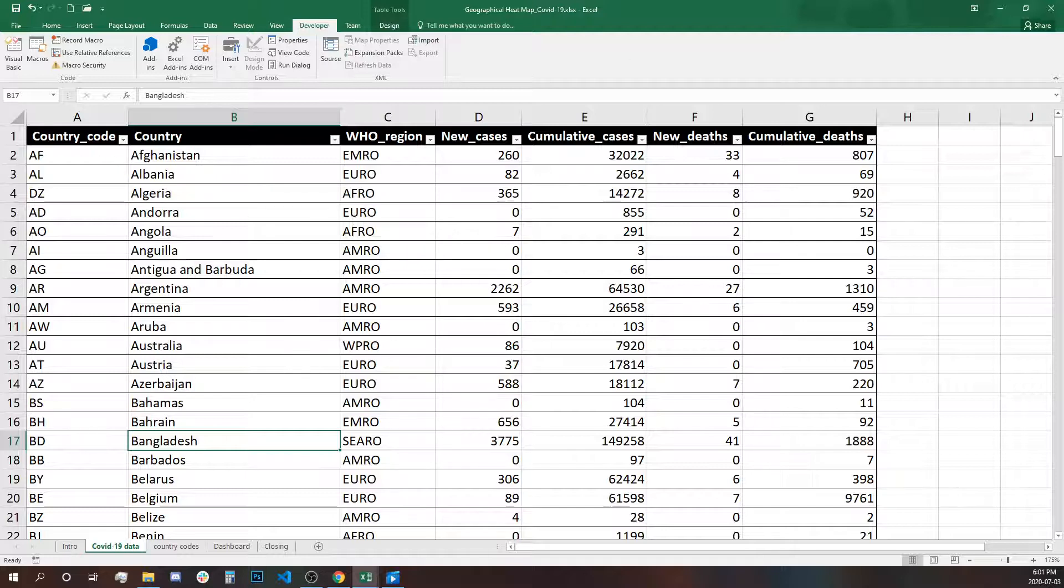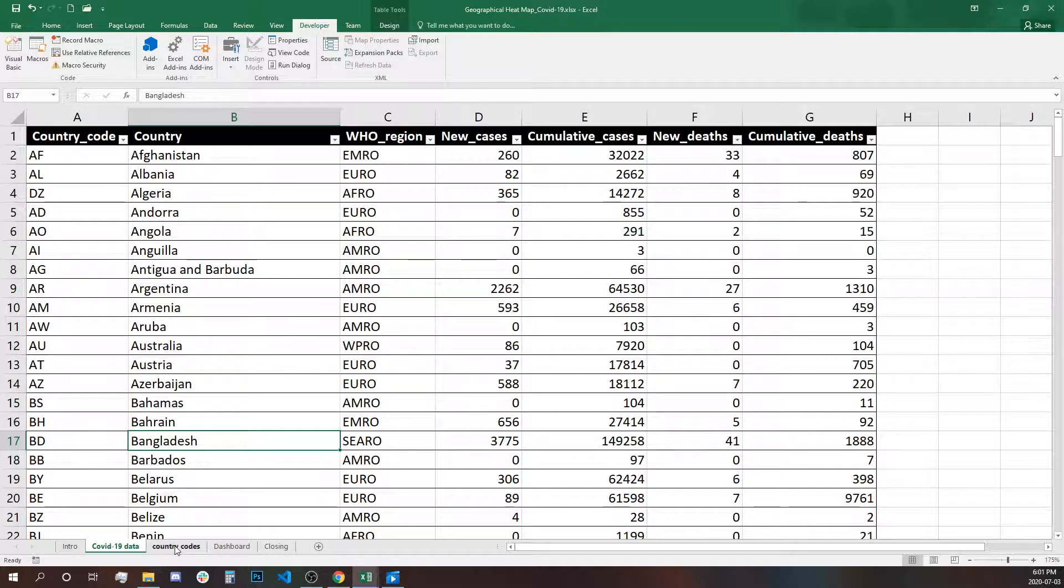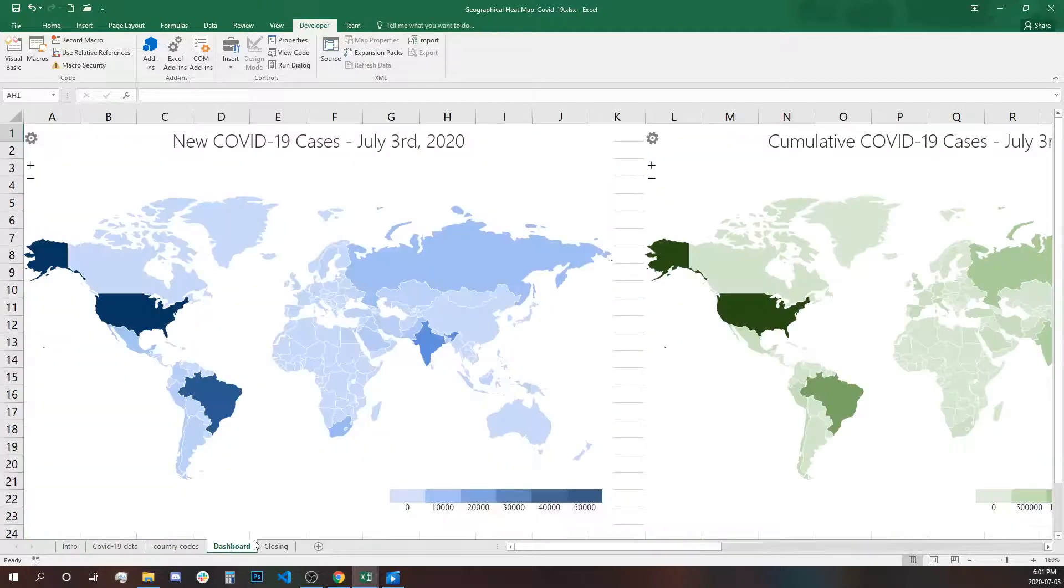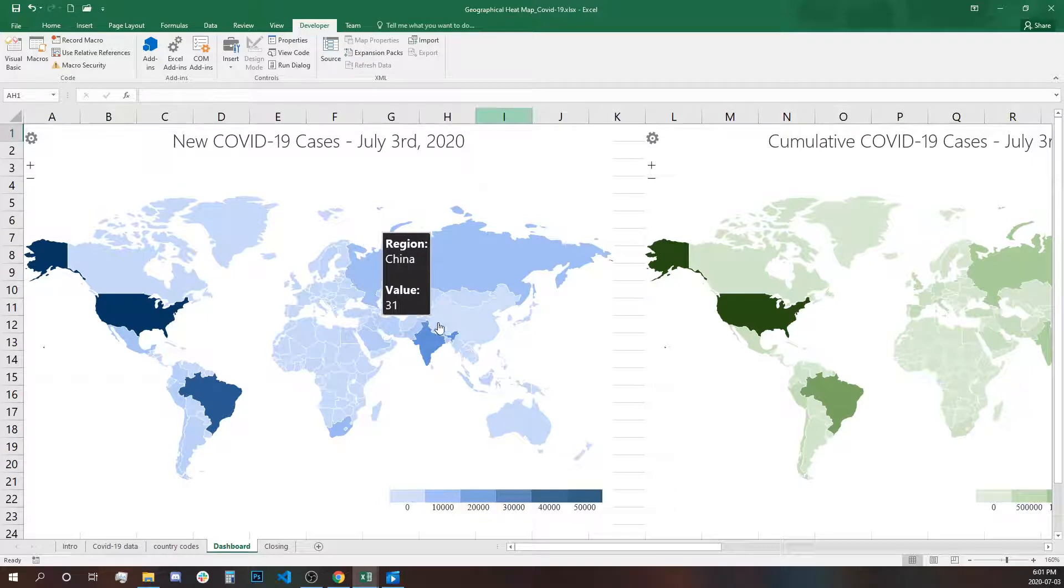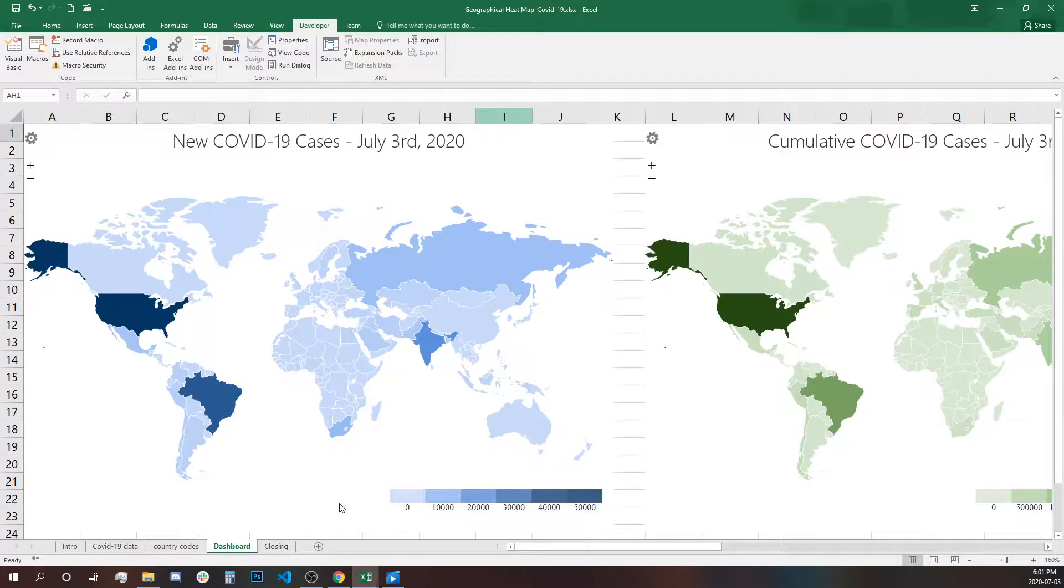You can easily substitute this data and the dashboard will be updated automatically, dynamically. So it's very easy to maintain if you have it on different days.